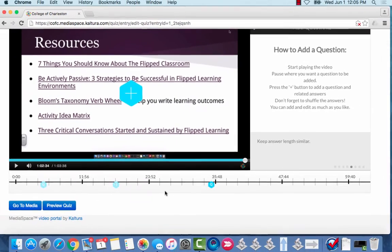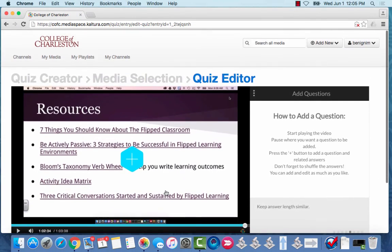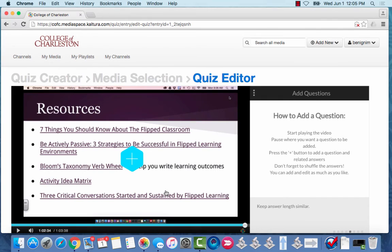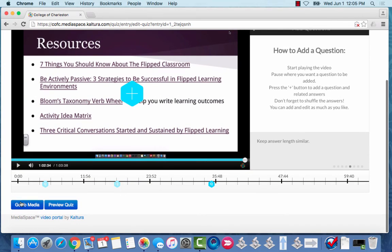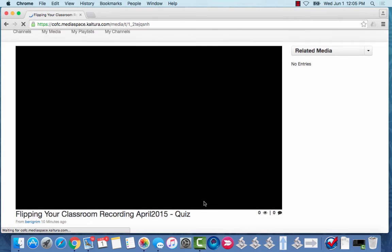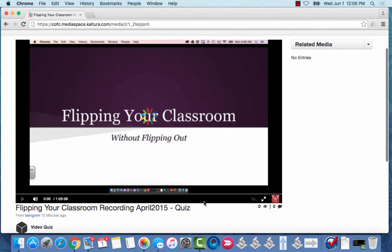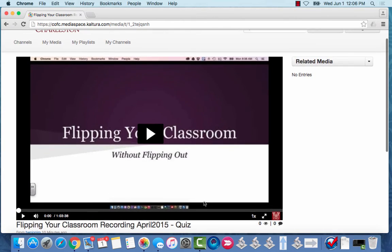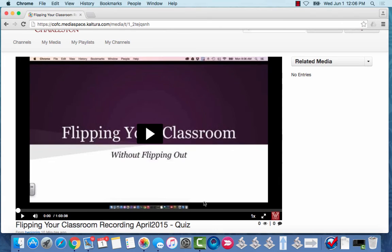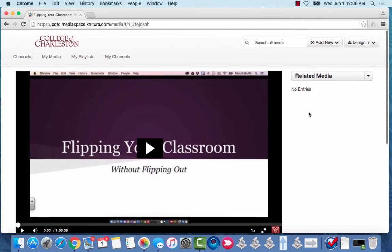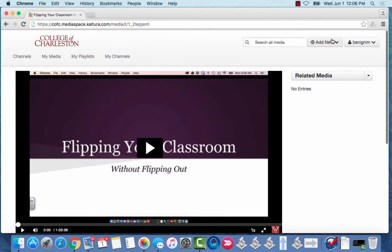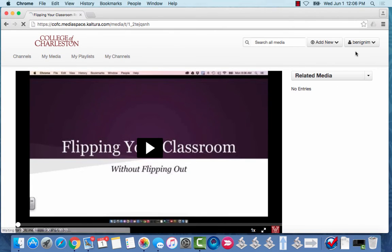So let's take a look then at how this looks after we've done it. So we'll just say go to media and you're going to share this exactly the way you would share any other Kaltura video either via Oaks or via a URL but when the student when it plays instead of just playing the video as normal the quiz will be embedded.